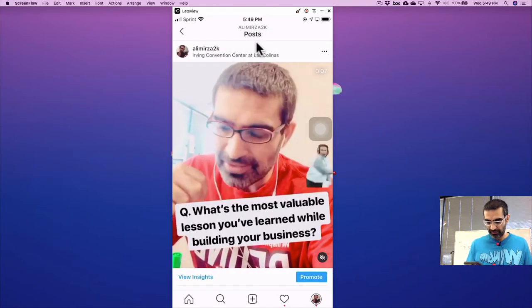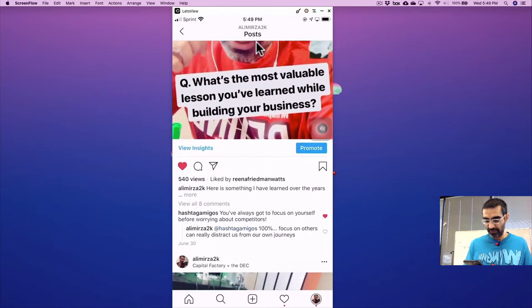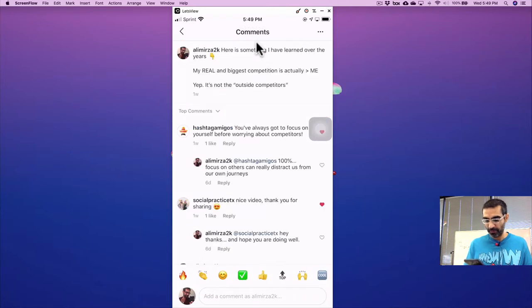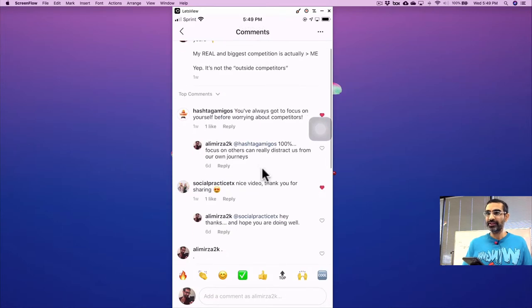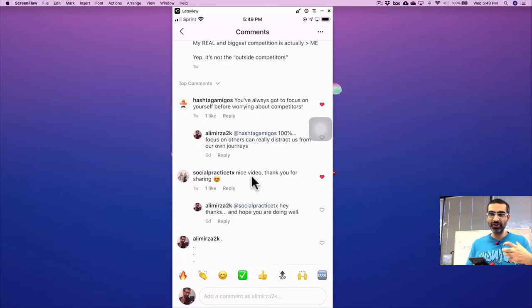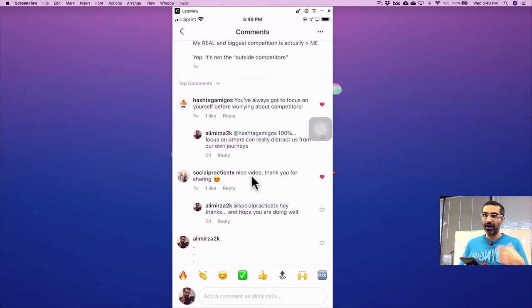So here's a post that I did, a video post that I did a couple of days ago. So let's say there's a comment right here, and I want to pin this on the top. I want to feature this or highlight this.